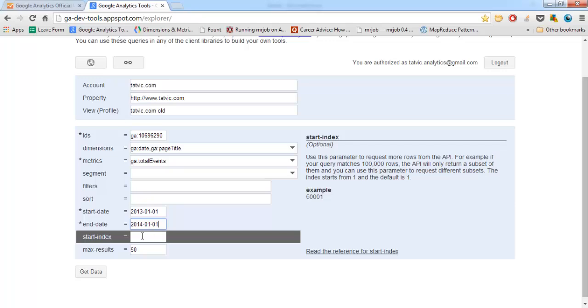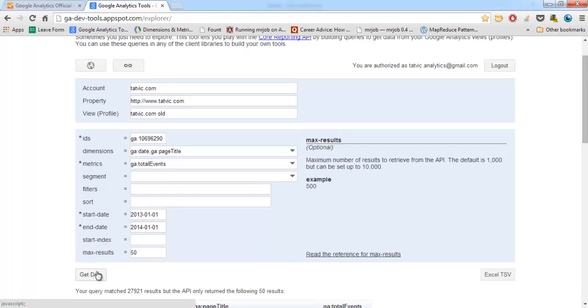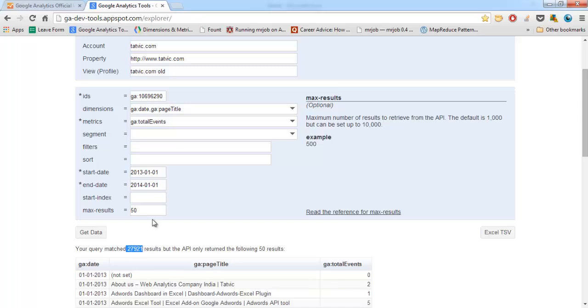And hit on get data. This shows that there are total 27,921 records for our query.